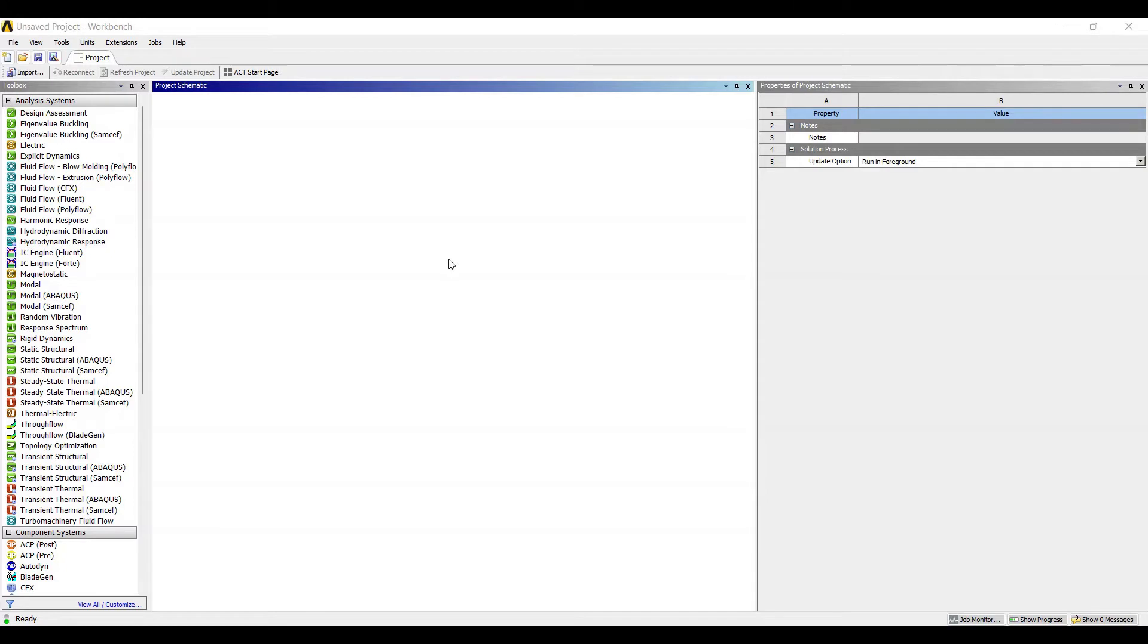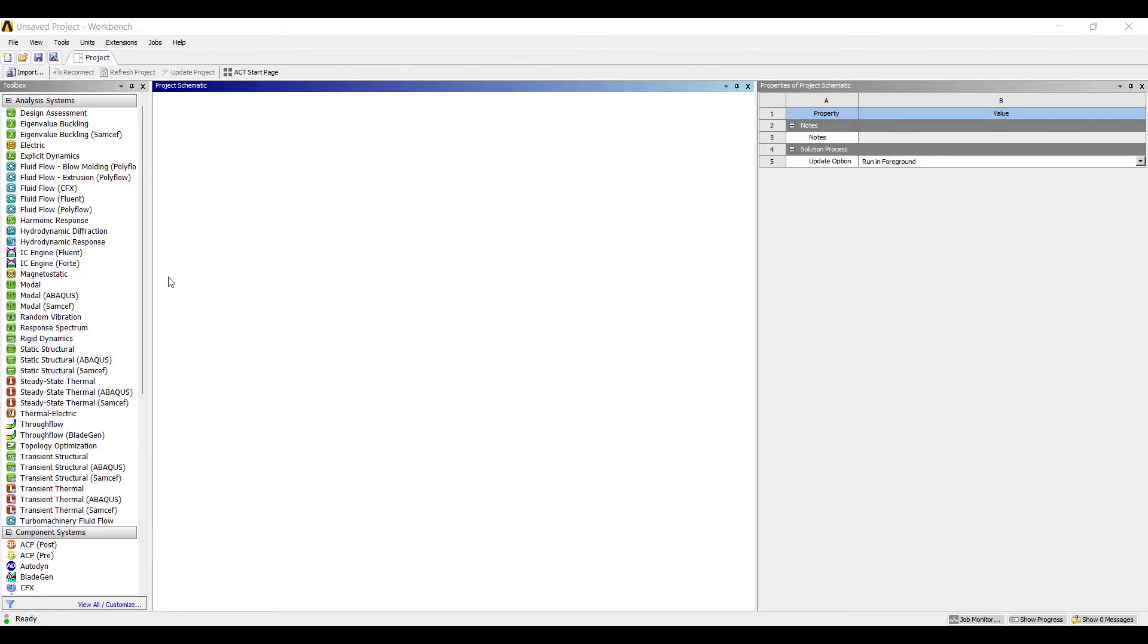Hello everyone, welcome to the next session of ANSYS Workbench tutorials. In this session we are going to analyze a key for its fatigue failure. Let's get started. We'll first go to static structural.